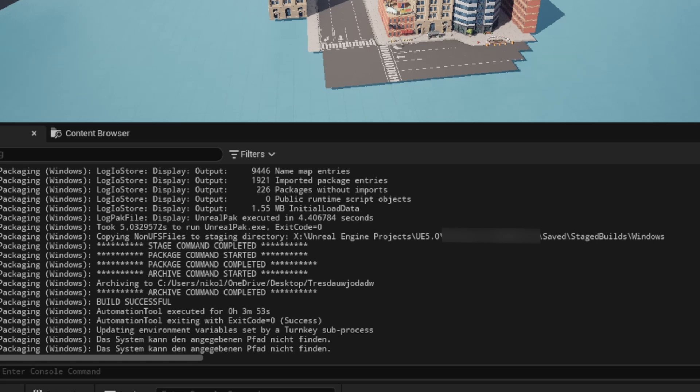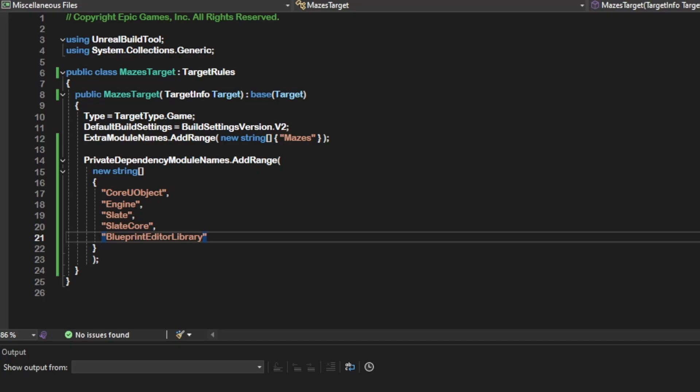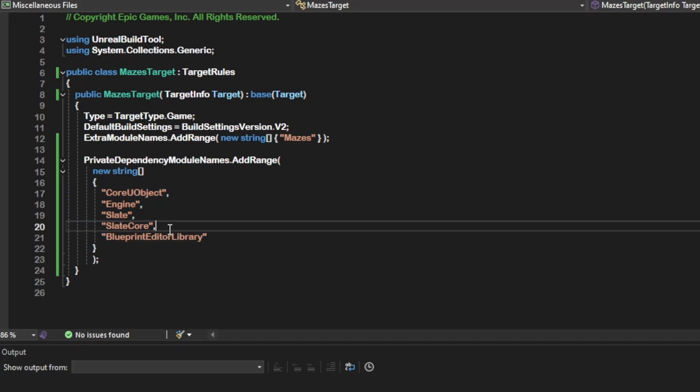But if this error still occurs, it's likely that you need to change some of your C++ code. It will be nasty, but here is what you need to do. First, read your error message and locate the .cs file in which you are referencing an editor dependency. Then in here, you need to figure out which of these modules are editor dependencies.